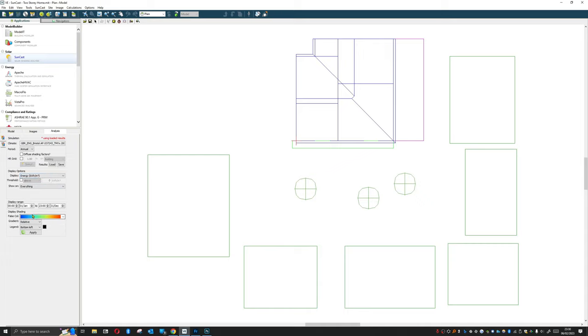We'll show them on everything and we've got the display range here. So if I wanted to I could just look at the summer months or the shoulder months or the winter months if I've calculated for the entire year.